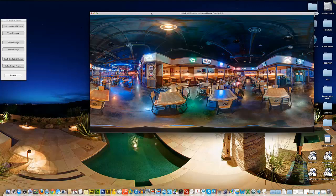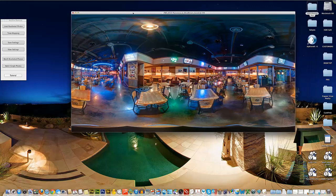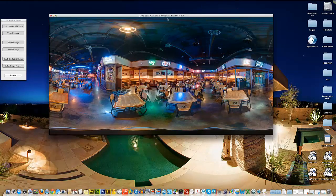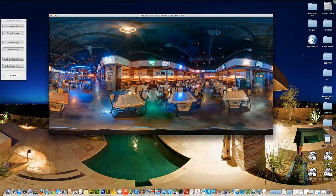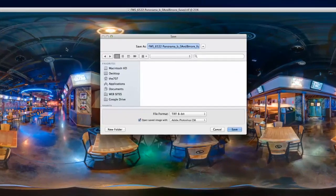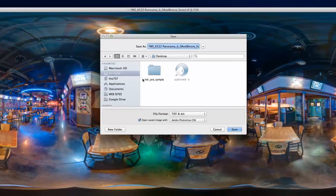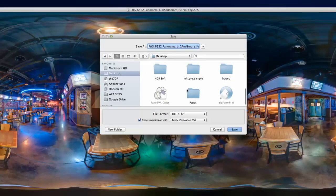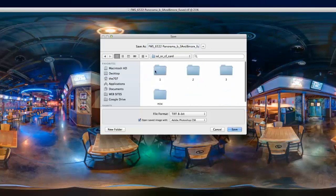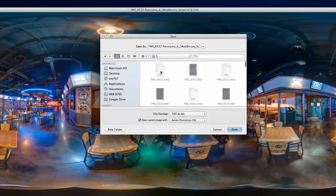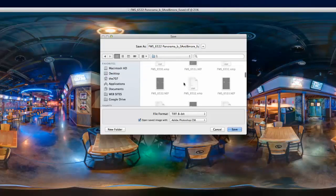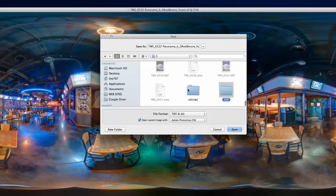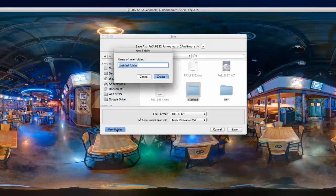I'm going to save our Photomatix image here. Click Save As and I'll navigate to the same folder we've been using on the desktop, that number one folder. Inside that folder I'm going to create a new folder - we have our TIFF and our stitched already, so now we'll create one called Photomatix.